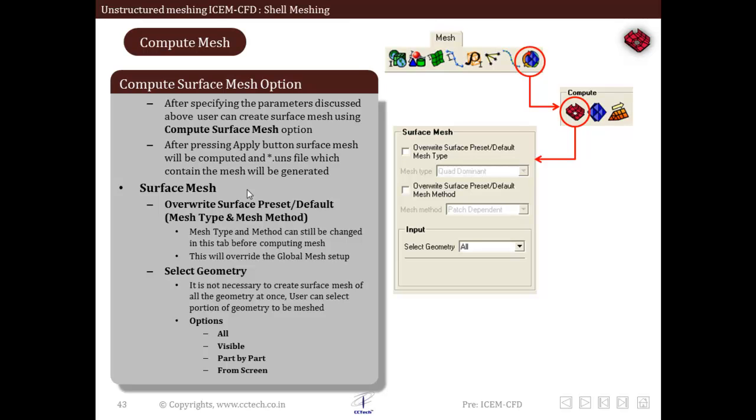The next input is select geometry. What this input does is gives us a choice to select different geometry elements in order to generate the final mesh. It is not necessary to generate the final mesh for the entire geometry. We can also select individual components and parts and individual regions and then create the final surface mesh.